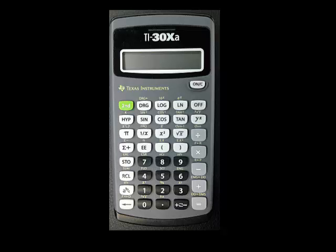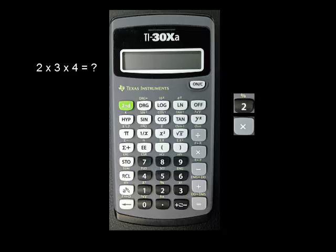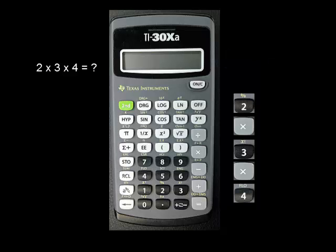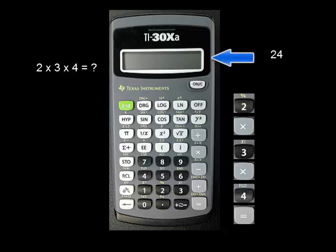Multiplication works this way too. Let's say you want to multiply 2 times 3 times 4. You would enter 2, press times, enter 3, and press times again. At this point, the intermediate result of 2 times 3, which is 6, shows on the screen. Continuing, you would enter 4, and finally the equal sign. The result, 24, appears on the screen.